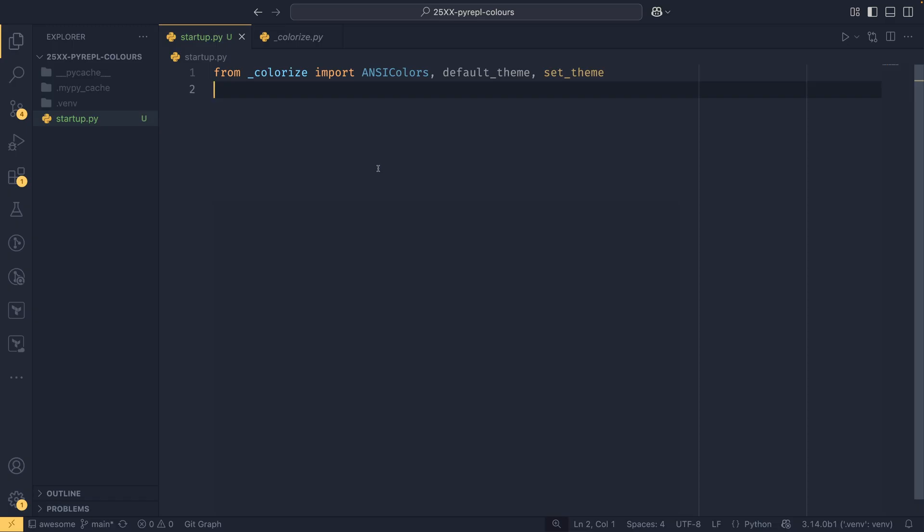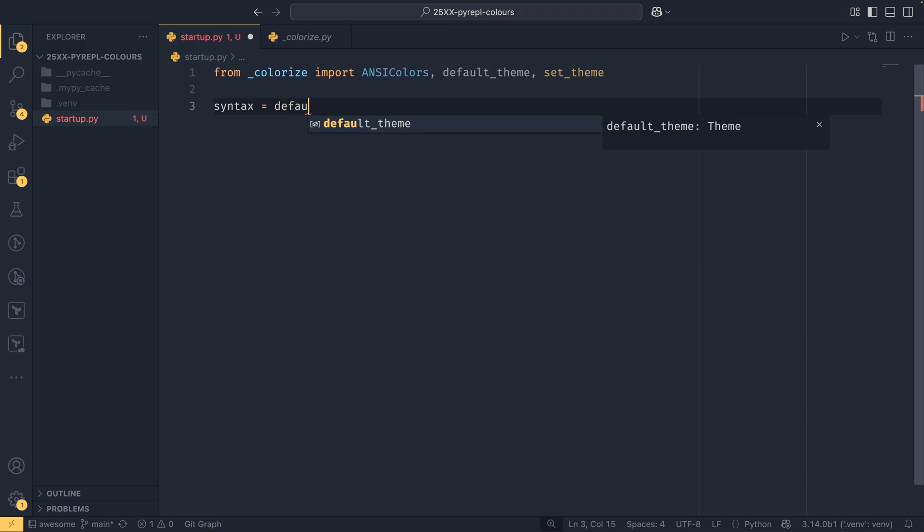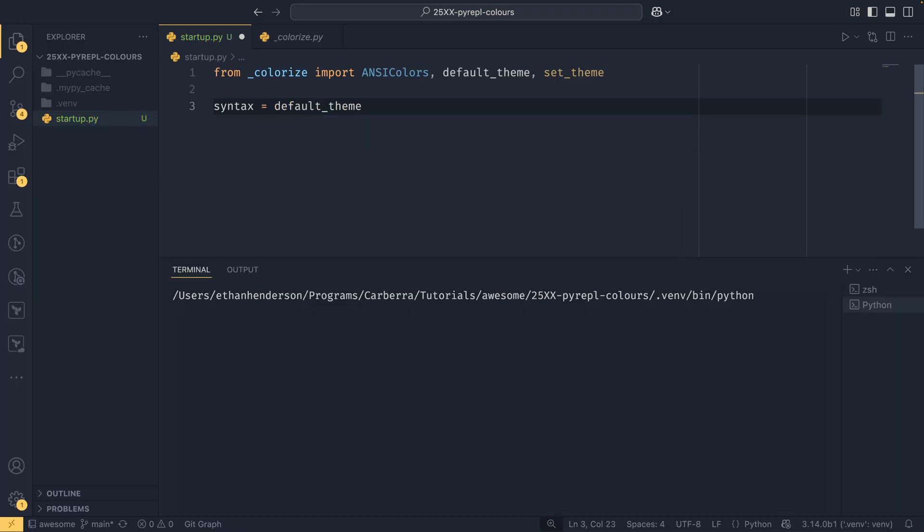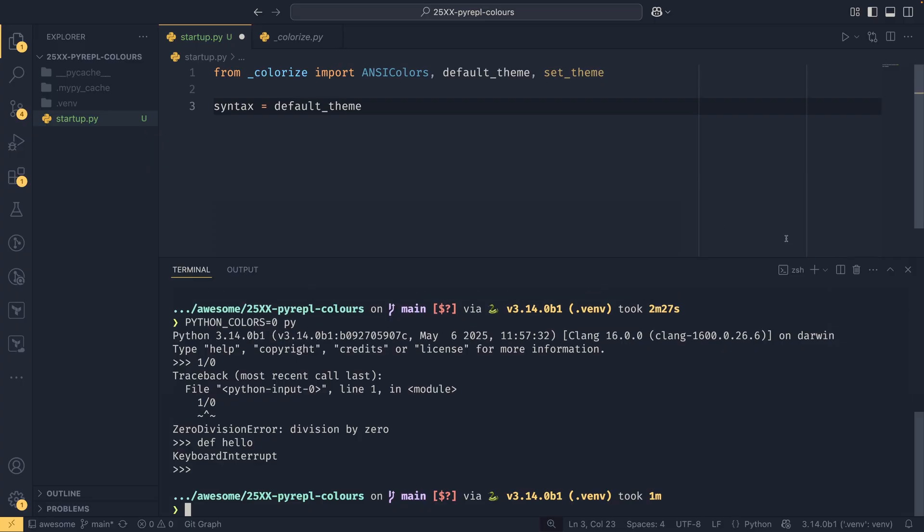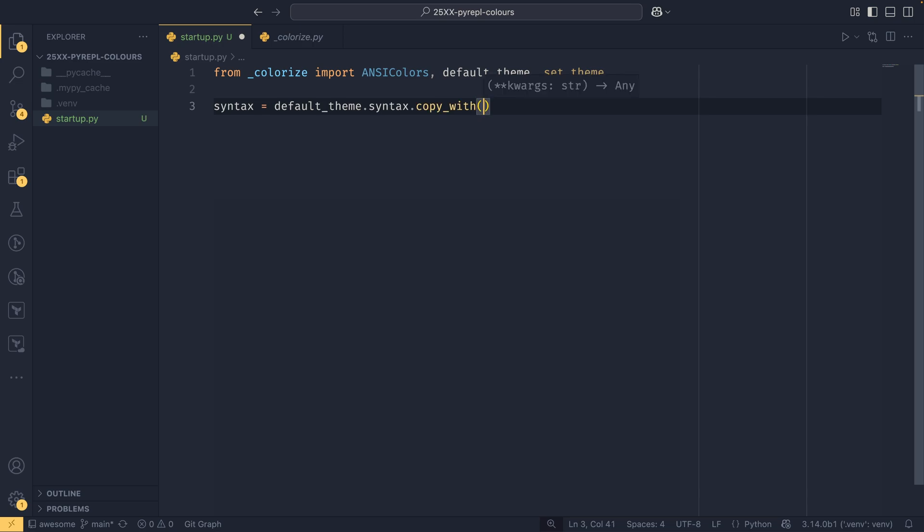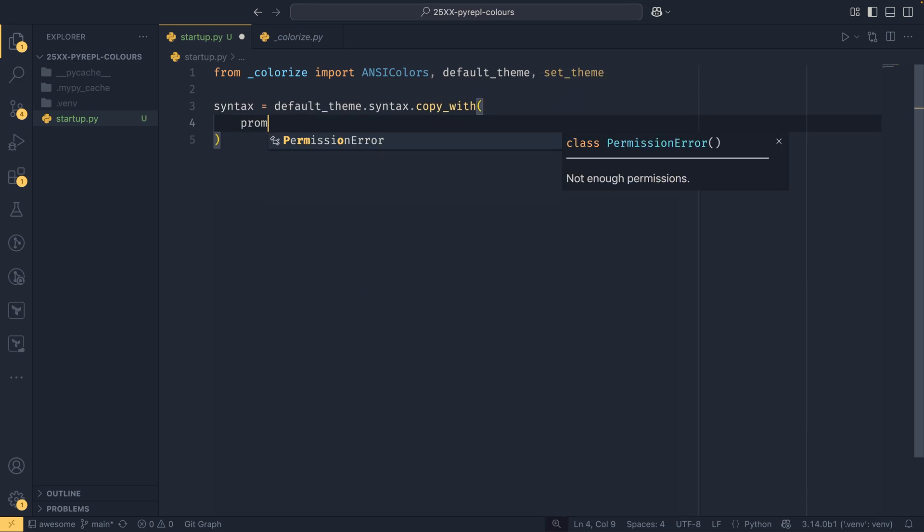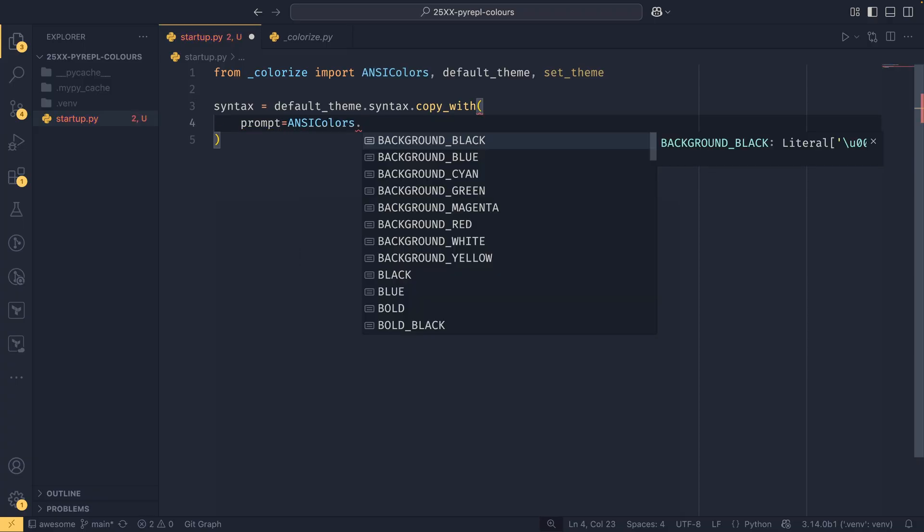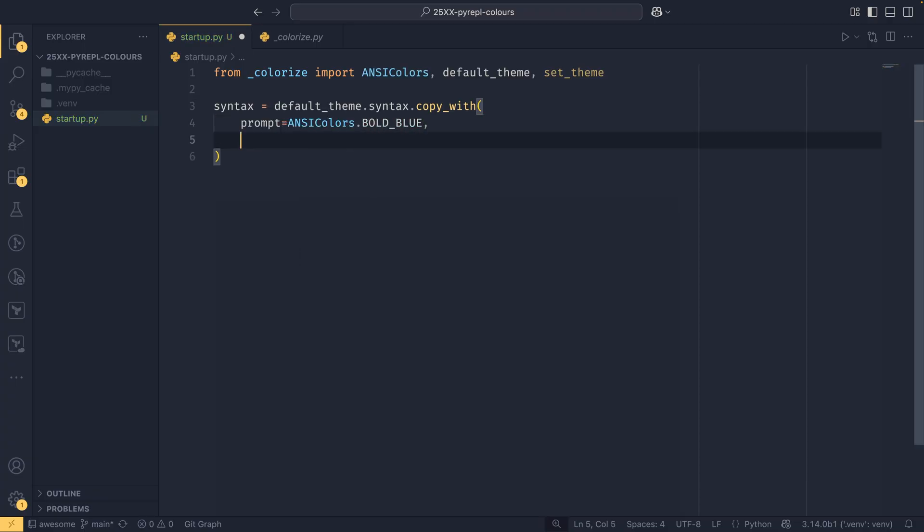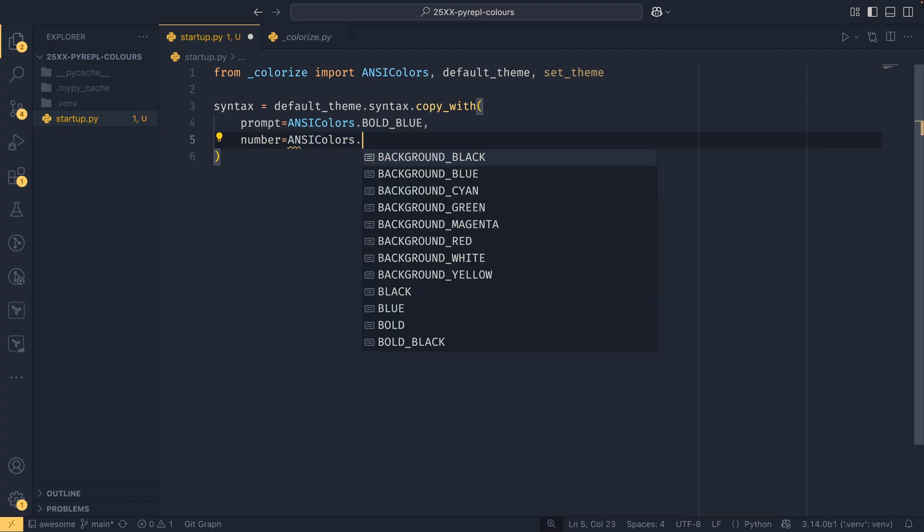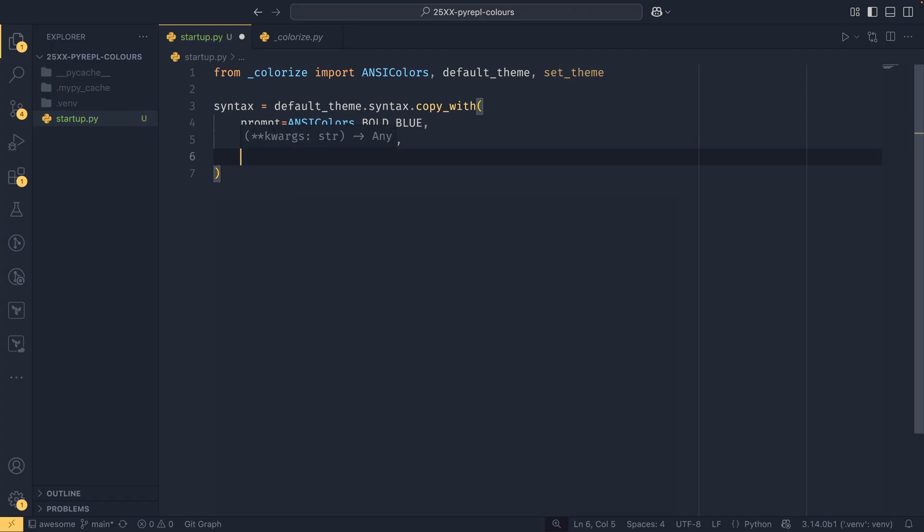So if you say syntax equals default_theme.syntax and then copy_with, we can pass different things in here to change certain colors. So we can say the prompt we want to be ANSIColors.BOLD_BLUE, and then our numbers we want to be green, the color of strings, and in strings we want to be ANSIColors.YELLOW like that.